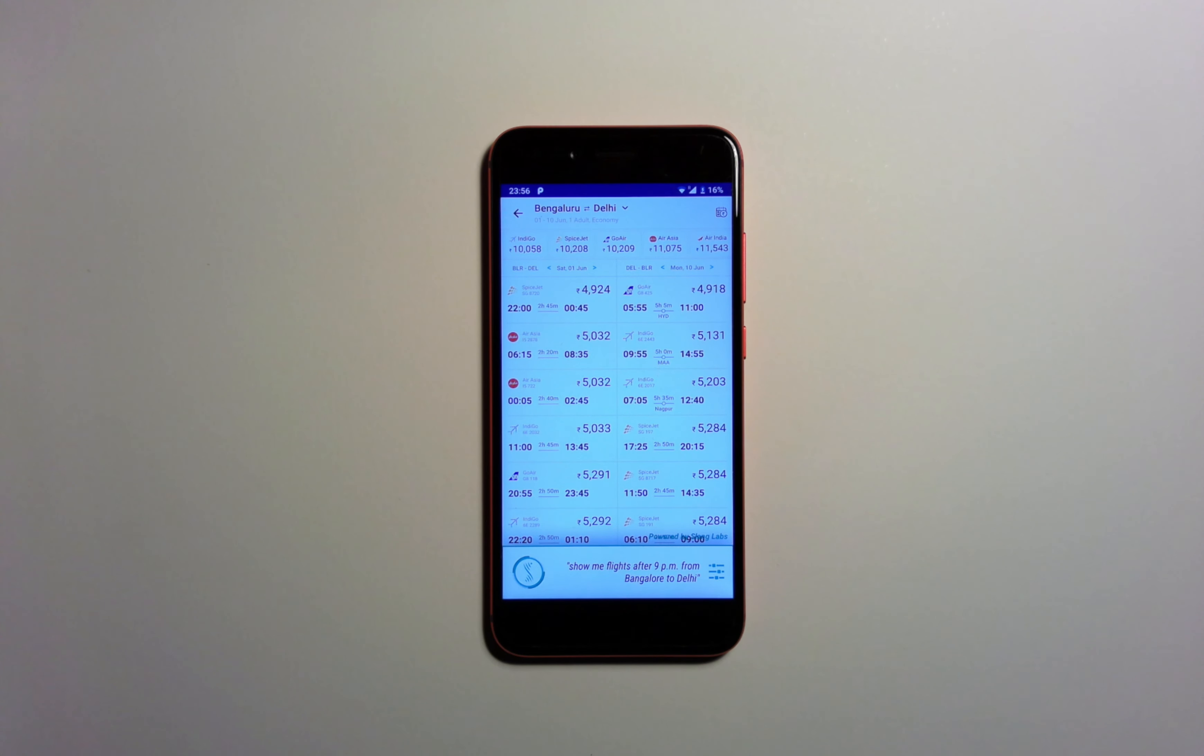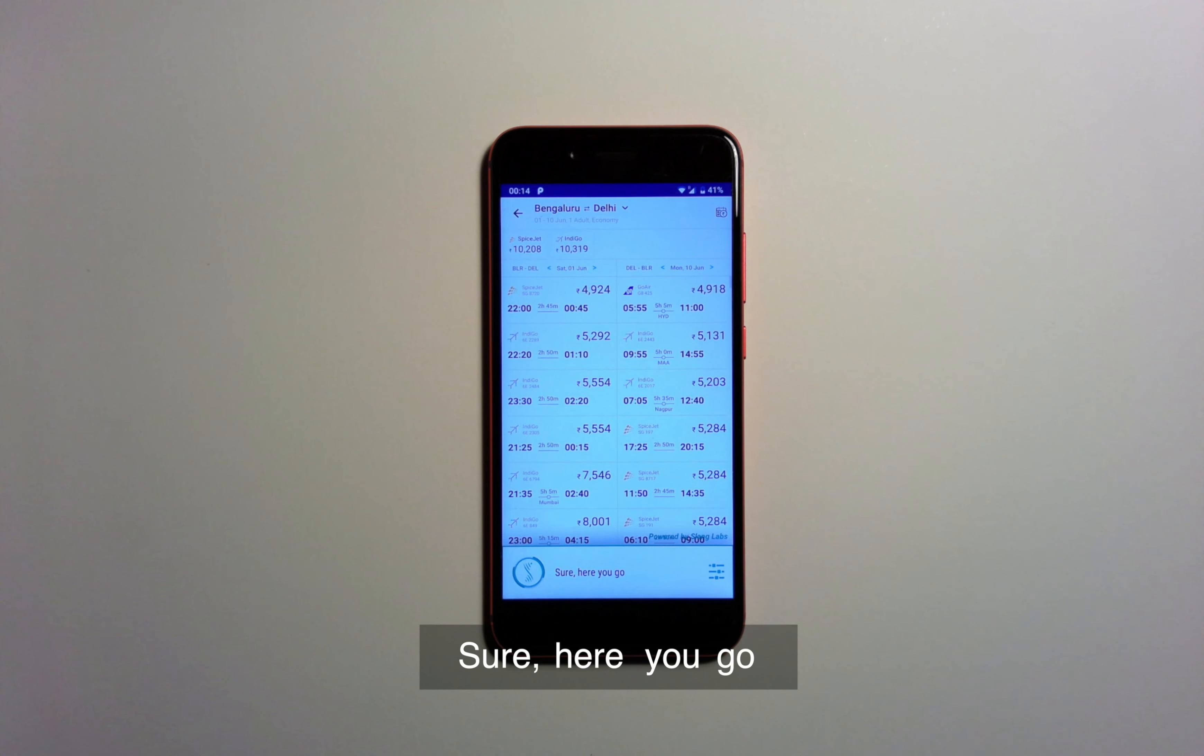Show me flights after 9pm from Bangalore to Delhi. Here you go.